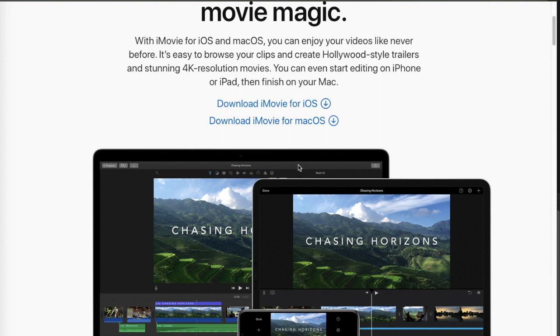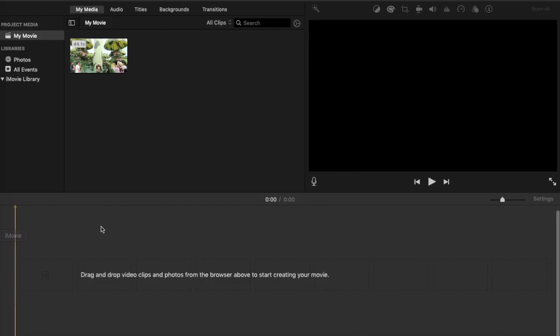For those using laptops like the MacBook Pro or MacBook Air, this application is also free. I've already downloaded and installed it, and I've been using it for quite a while now. This is the application I use to edit my YouTube videos.